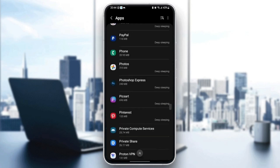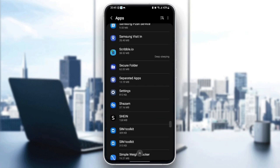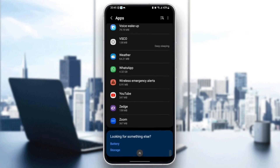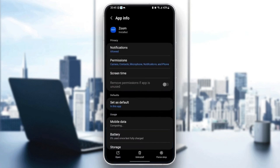Scroll down until you find the Zoom application. Once you find Zoom, just click on it. From here you can change all of the settings related to Zoom.